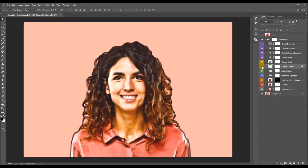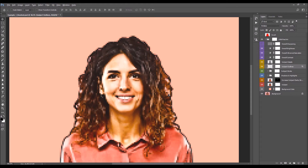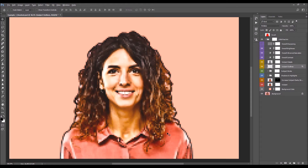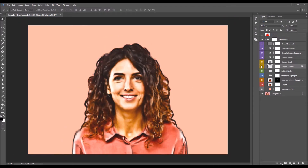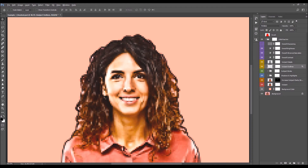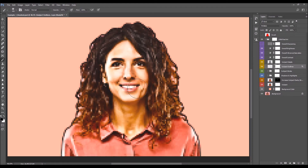Next is the Subject Outlines layer — these are the outlines of the whole subject and will reveal edges and more details. If some small detailed areas get too busy, select the layer mask, pick a brush tool, set the foreground color to black, and simply brush to remove the outlines in that area.